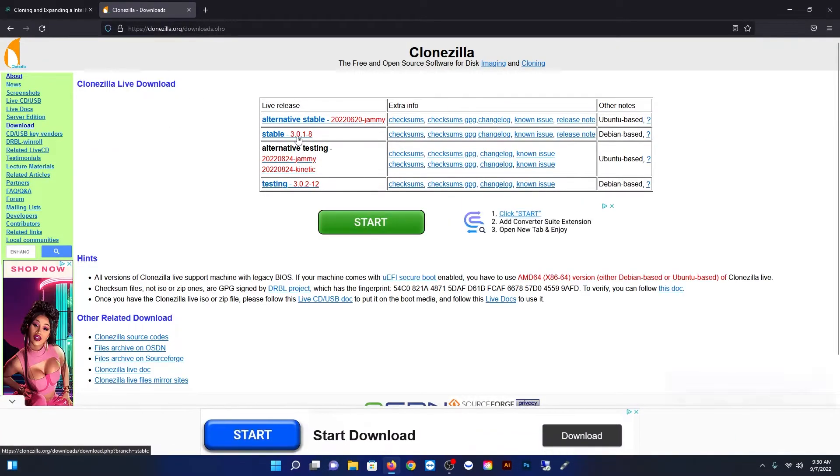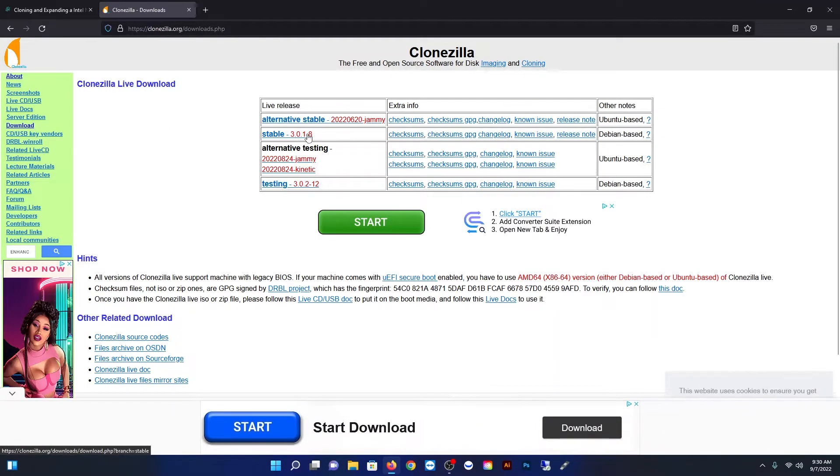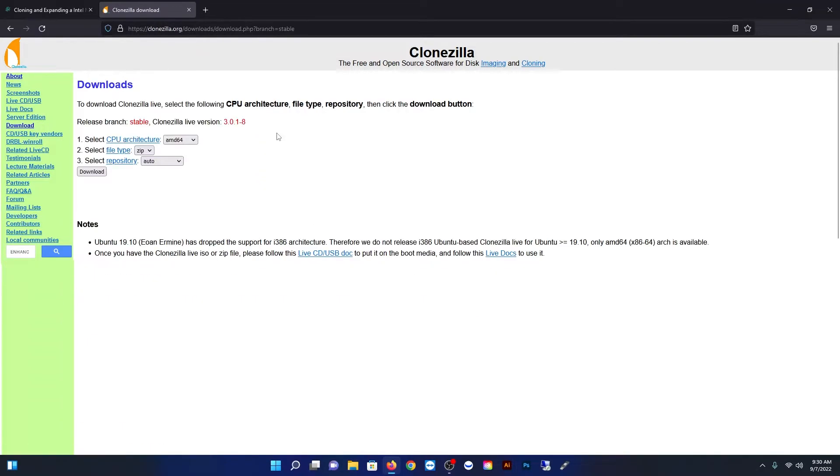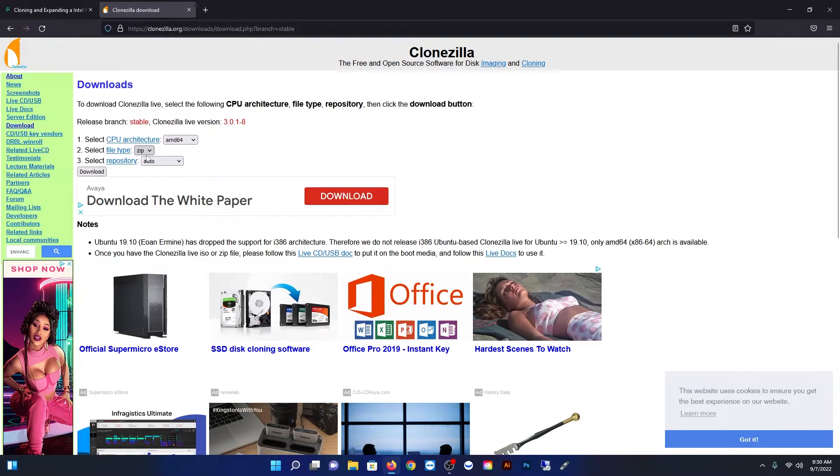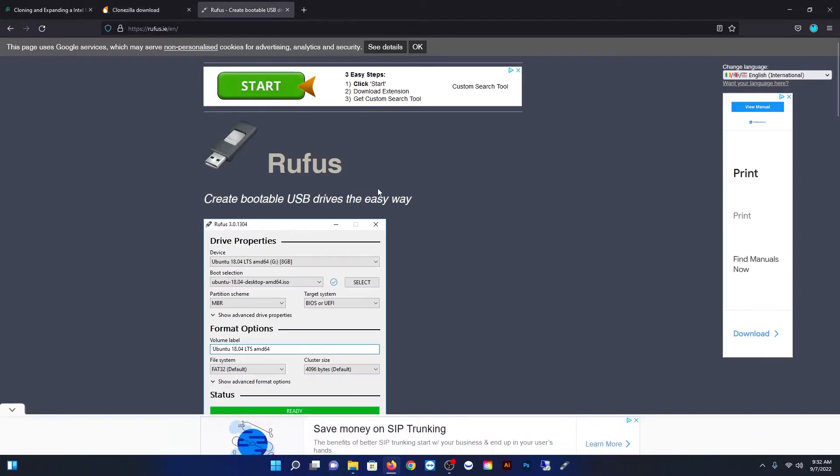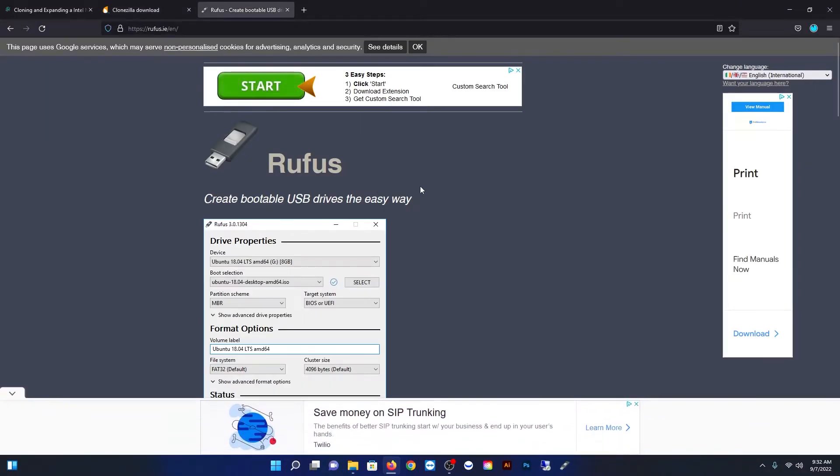Then you want to grab the stable version 3.3018. AMD is fine. File type switch it to ISO and repository, leave it on auto. That's fine. And then go ahead and start the download process.